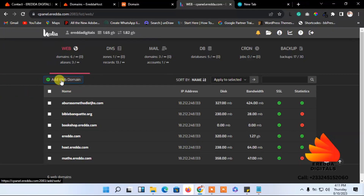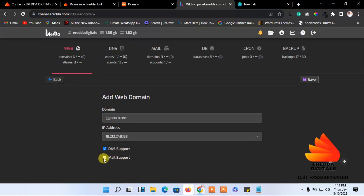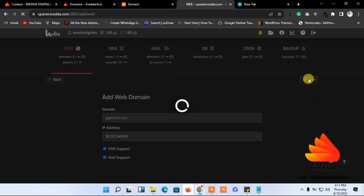Click 'Add Web Domain'. After adding it, type in the domain name. Because we have already added a name server, check the DNS support option and select it. Then go ahead and click Save and wait a moment.